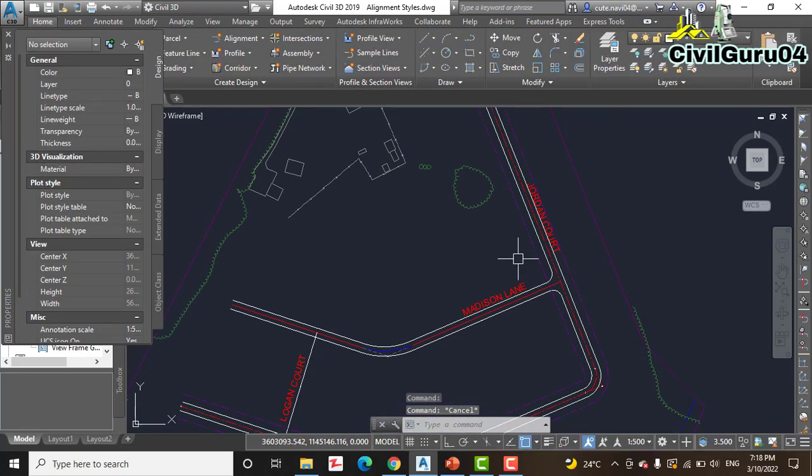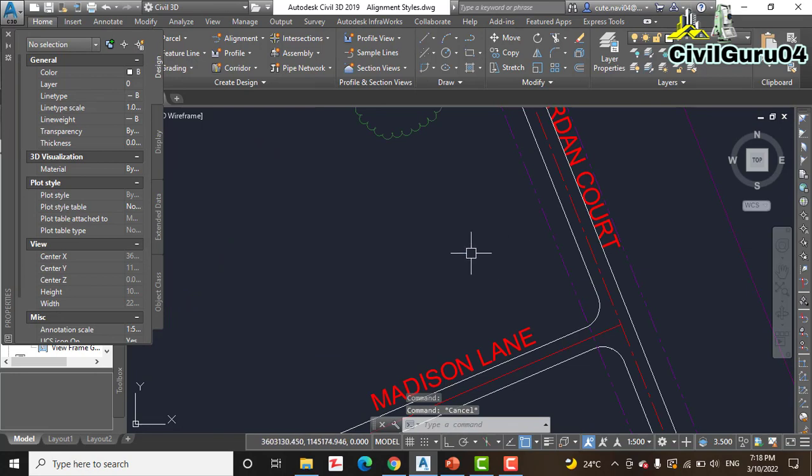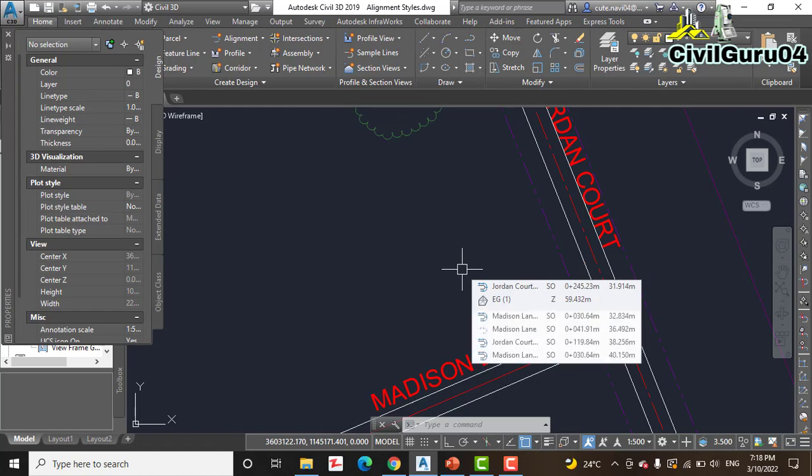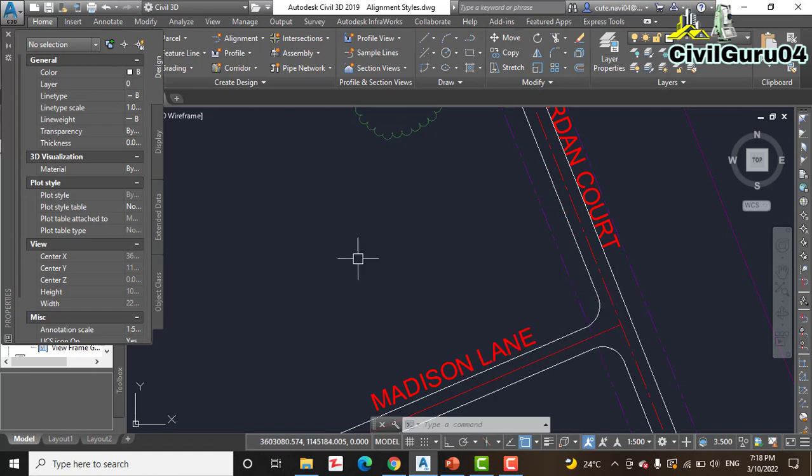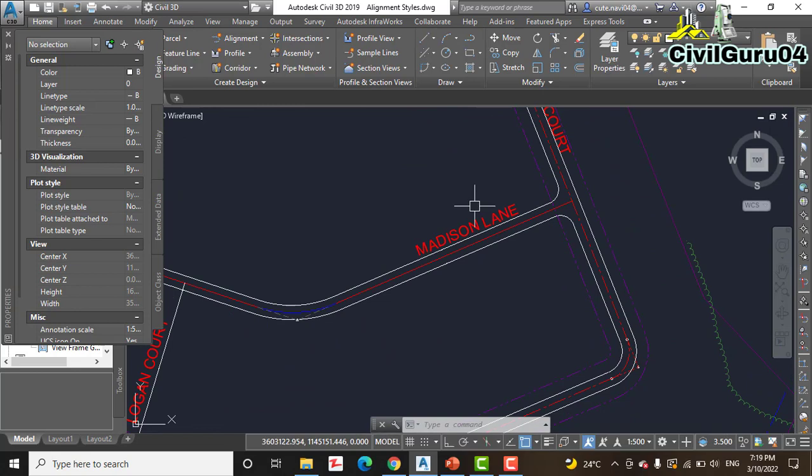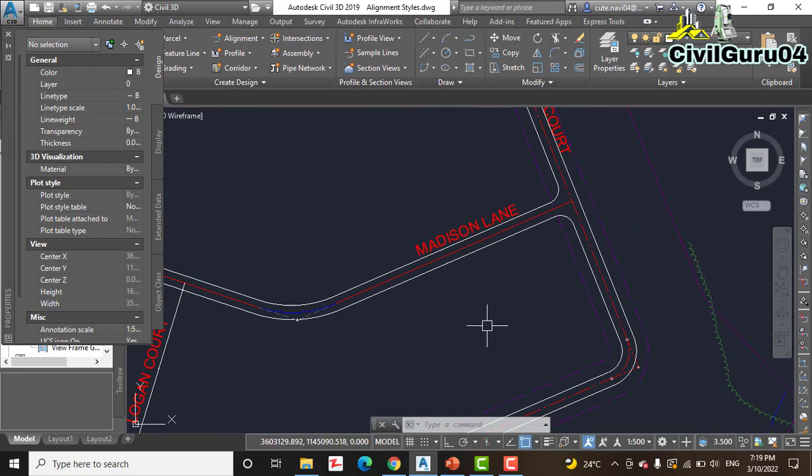So we can differentiate between them, which is our centerline and which is our right of way. This displays the alignment on the right of way layers, enabling them to take on the appearance of property lines.